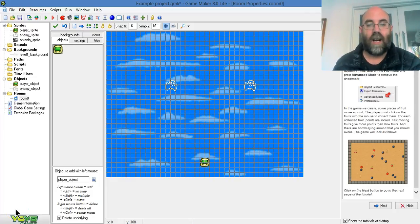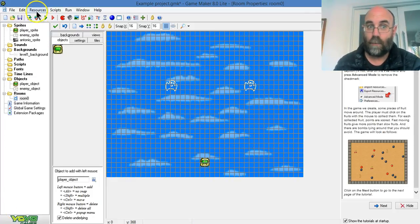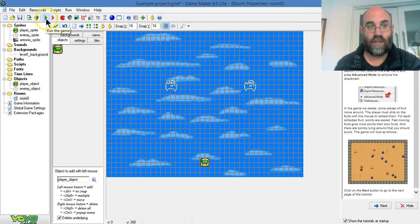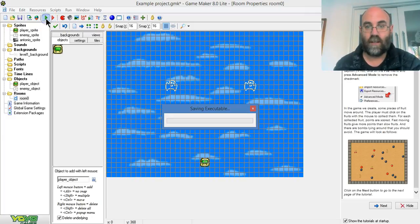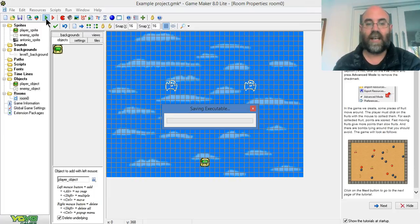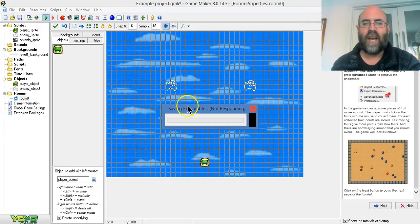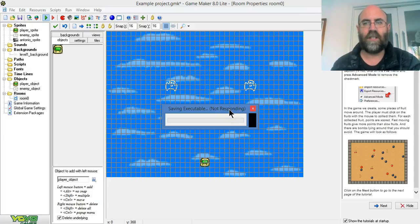And now, I can actually run this level. It won't do anything, but it will launch. I hit on the green button. It says it's saving the executable. It's going to take a minute actually writing all that code into a formula that will run as a game. It says here it's not responding.